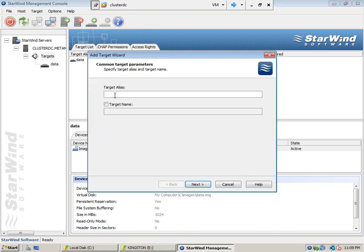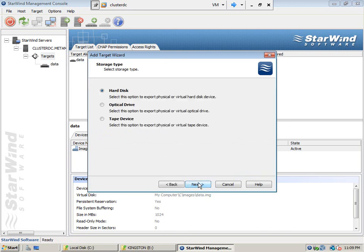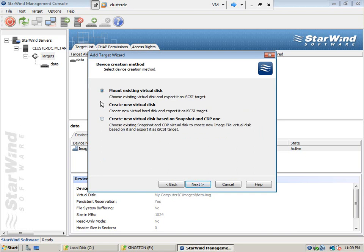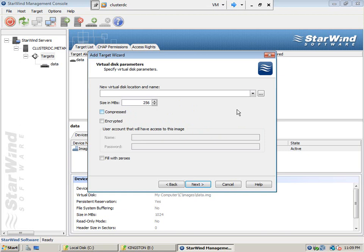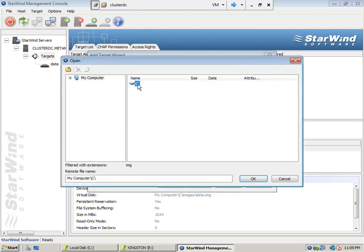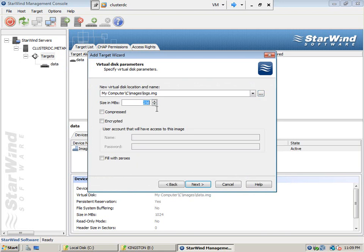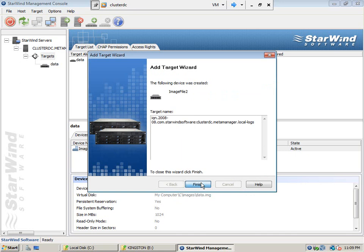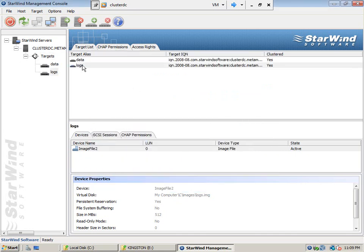Now we will create the shared disk for SQL Server logs. We will assign 512 MB. We created two shareable disks — one for SQL Server data and another one for SQL Server logs.